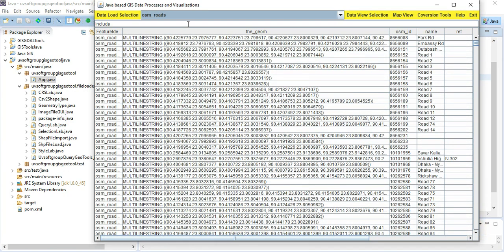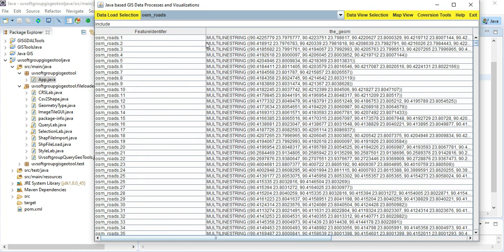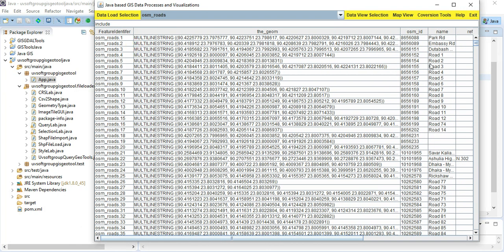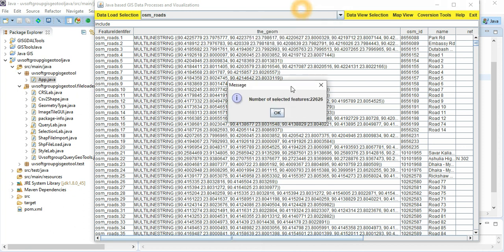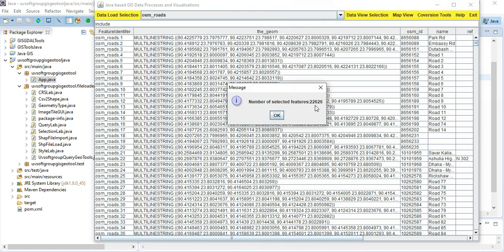You can manipulate this data — query it and filter it. You can also calculate the number of features. This is the feature count: 22,626 records in this table. That's a big table, and that's correct — there are many records.